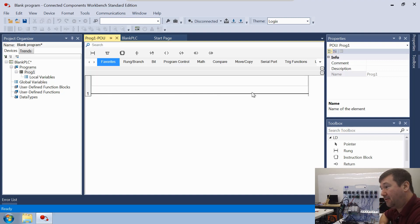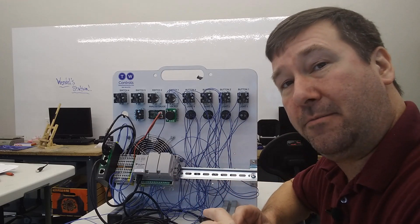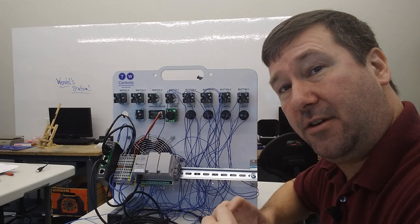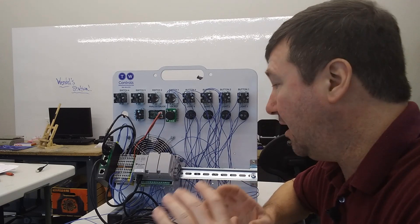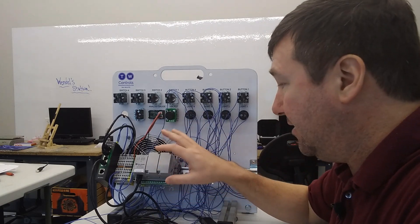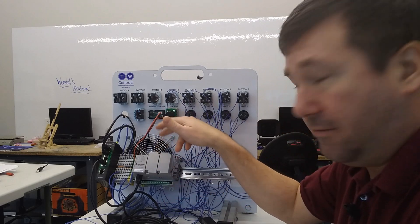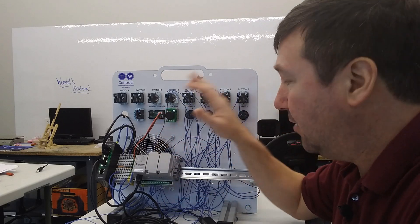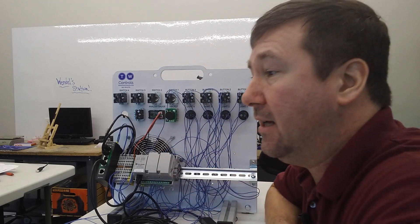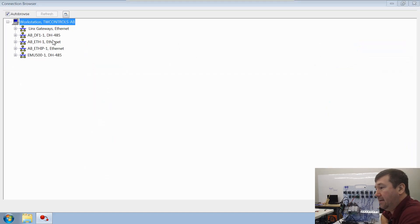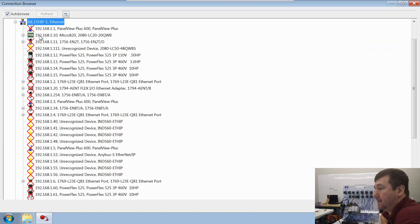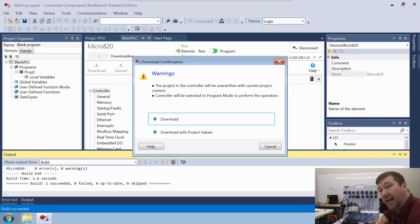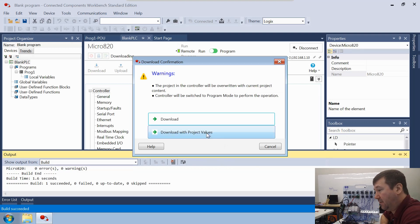If you're not sure how to download your PLC, just go down in the description. I have a link to the whole series. It'll show you how to configure your PC to connect over ethernet. Also, you can do the serial and how to actually download your program. Well, we're going to hit the download button here. And then we're going to browse to our PLC. Click OK. It's going to ask us if we want to download with project values or just download. We're going to download with project values.